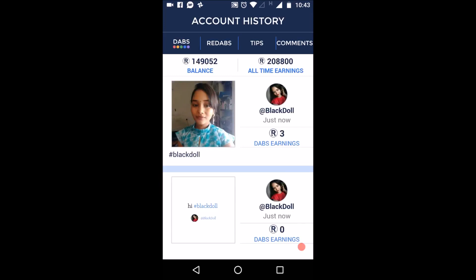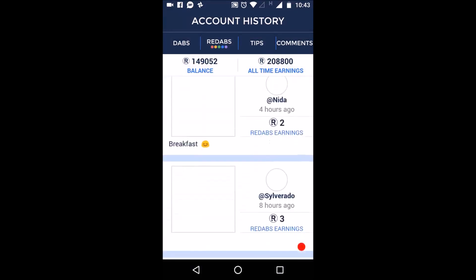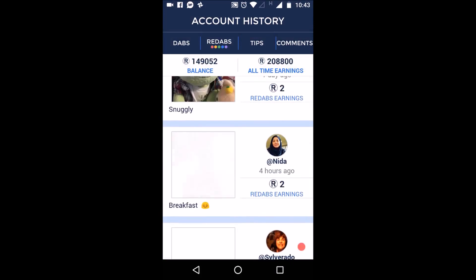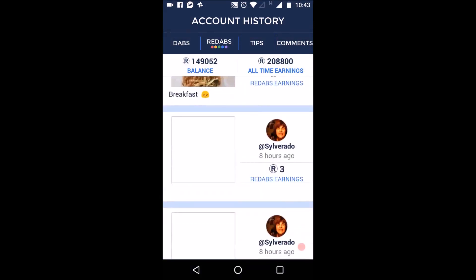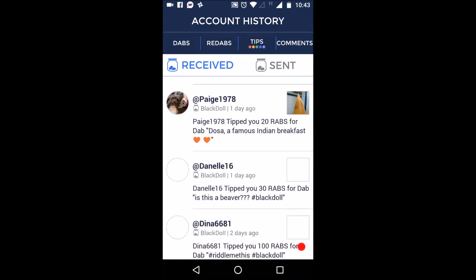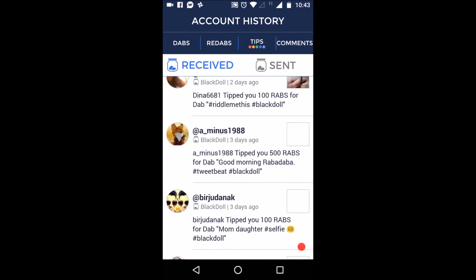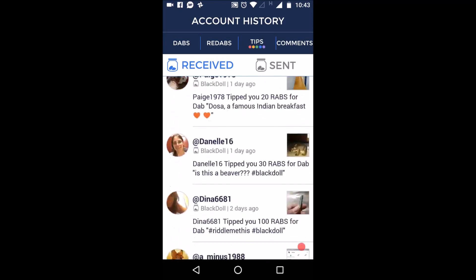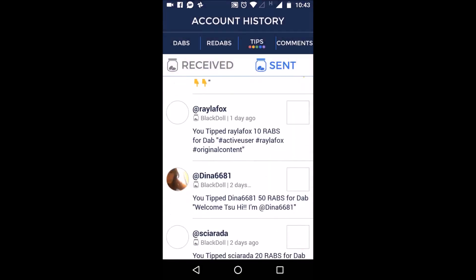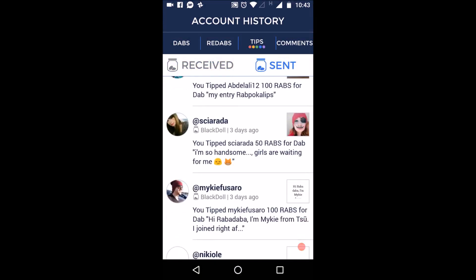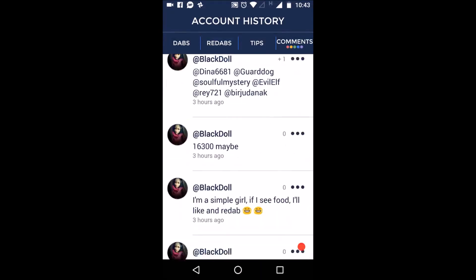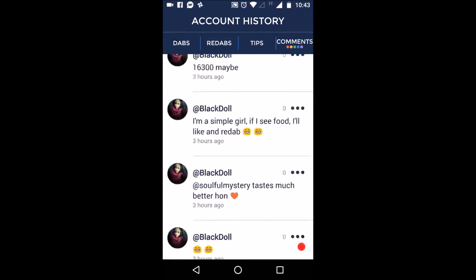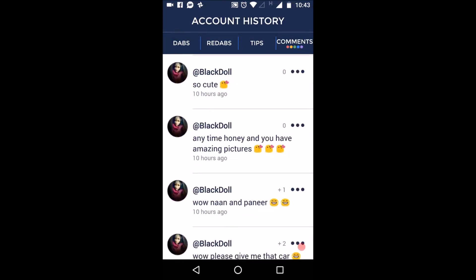And yes, here you have account history. You can see number of dabs you made, redabs - the posts that you have shared into your account that belong to some other users. And regarding tips, this is an interesting thing. If someone likes your posts and they deserve, the posts can earn more. They can tip you. These users have tipped me. And this is received and you have also sent. This shows to whom you have tipped. Unrelated comments - this is those comments that you have posted in others accounts or posts.